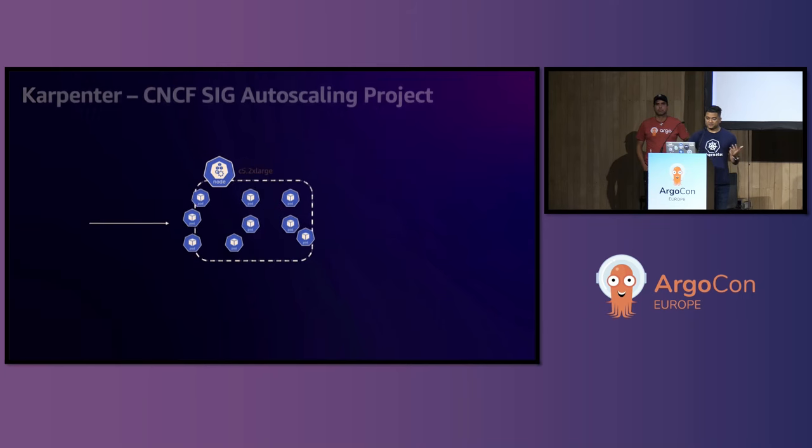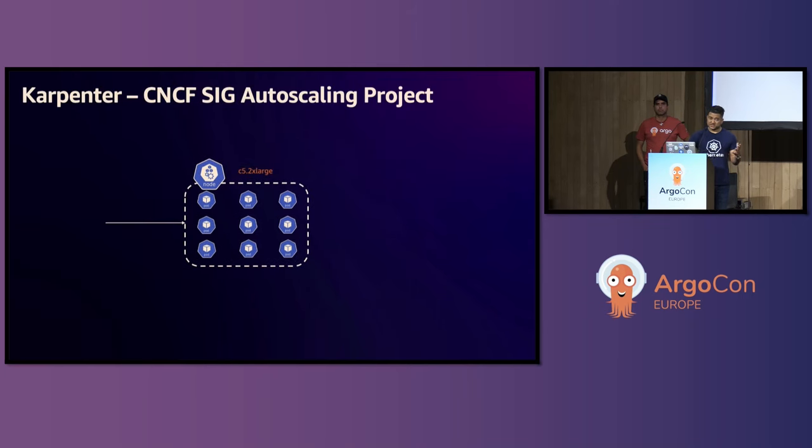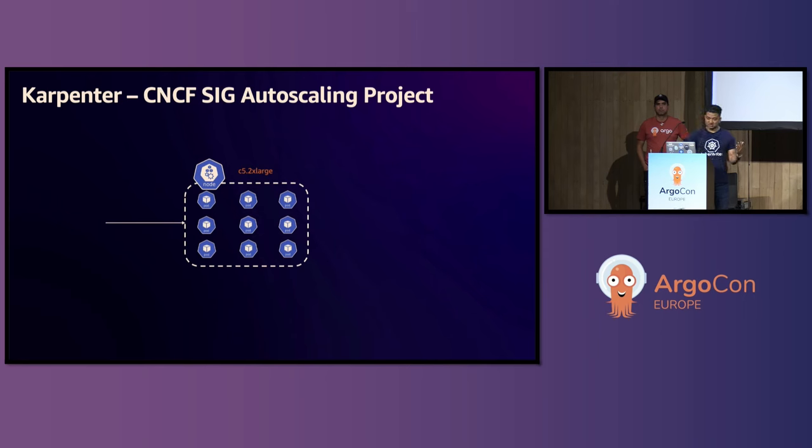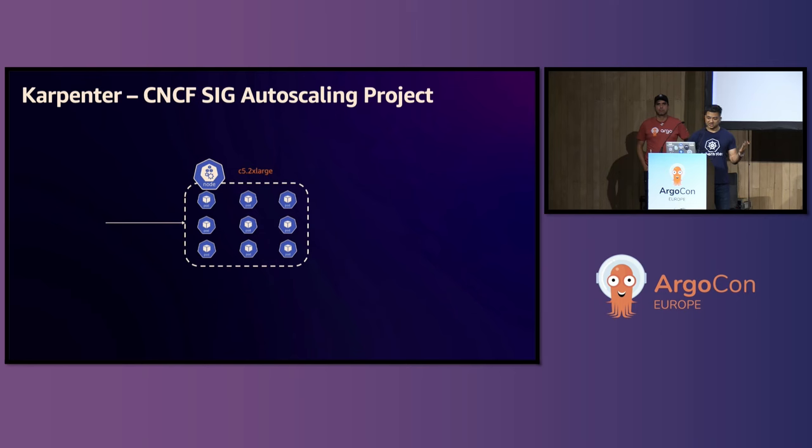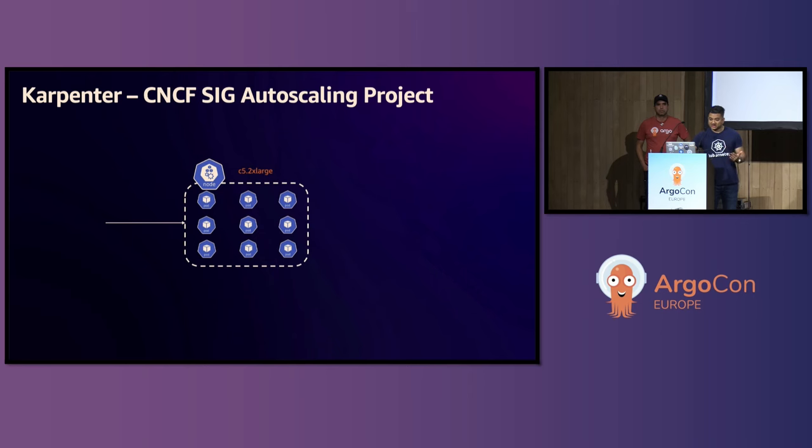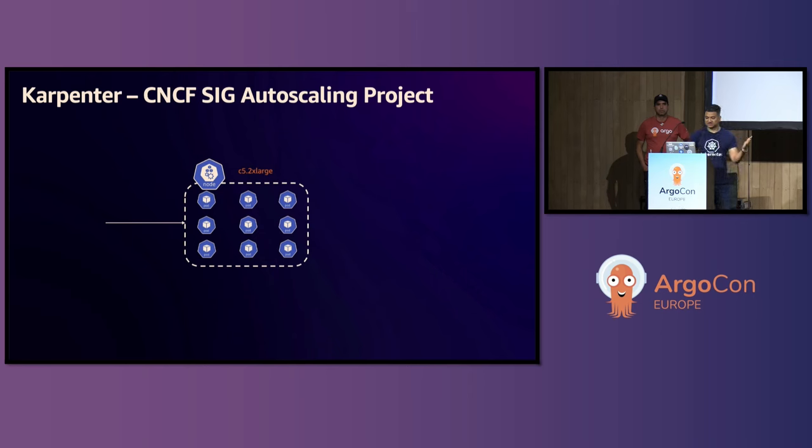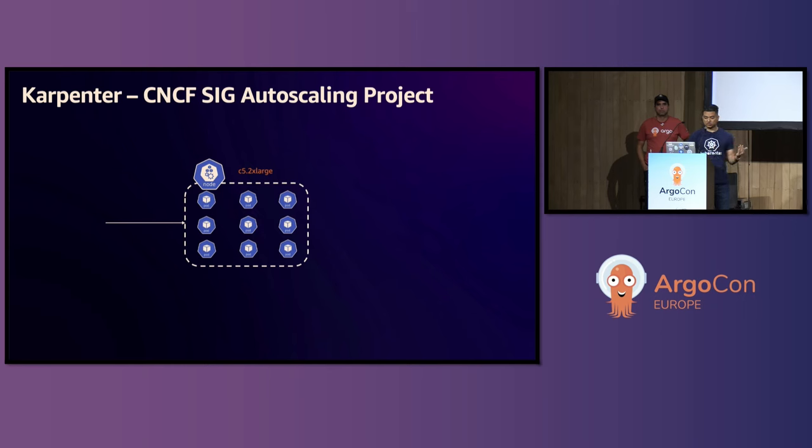So this is one of the challenges that our end users face. Now, Karpenter is the latest new generation Cluster Autoscaler. This is also a CNCF project. AWS started it, we donated it to CNCF, and now it's part of the SIG autoscaling. With Karpenter, think of this as Cluster Autoscaler with steroids, without the side effects.